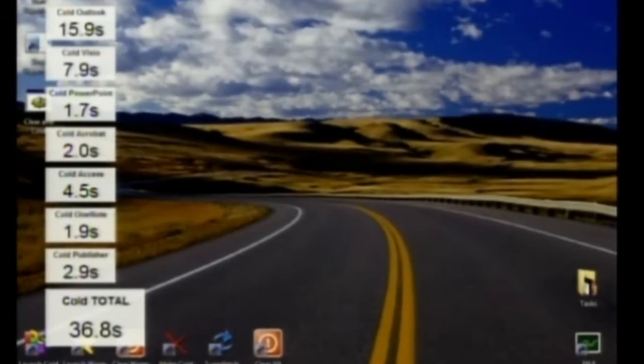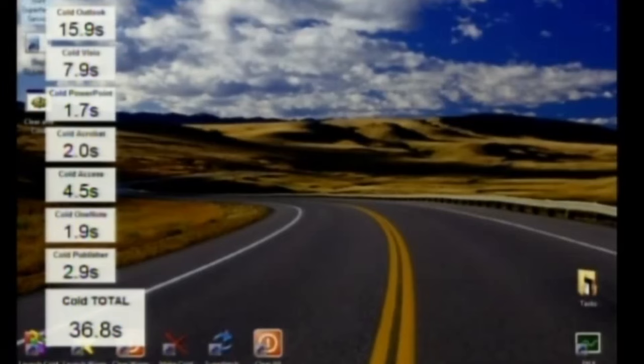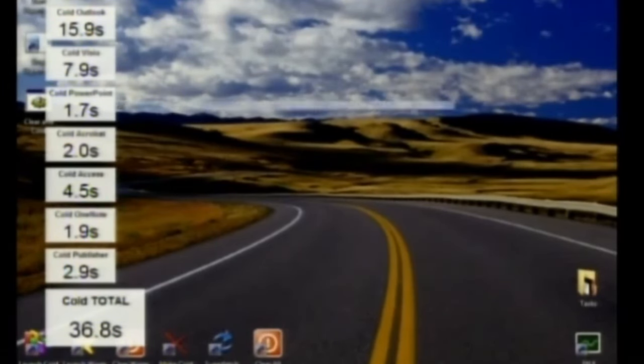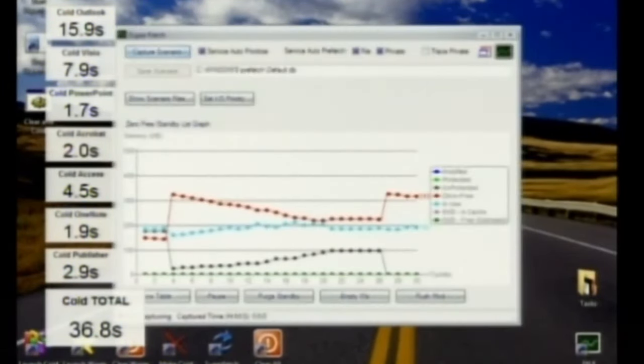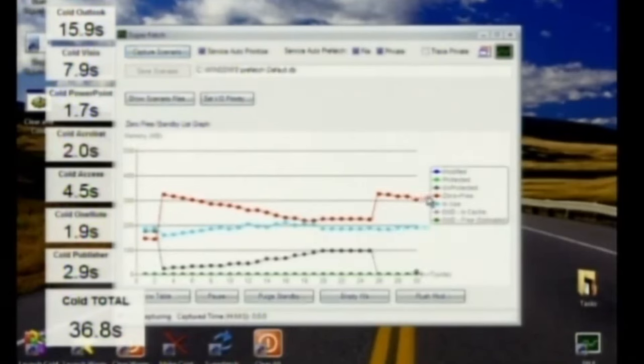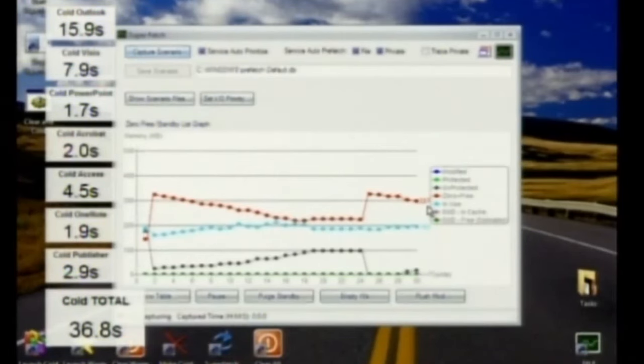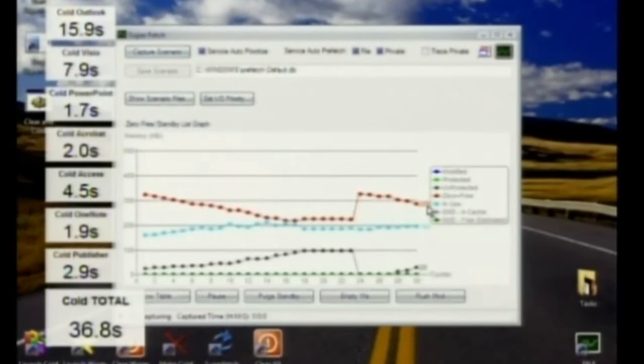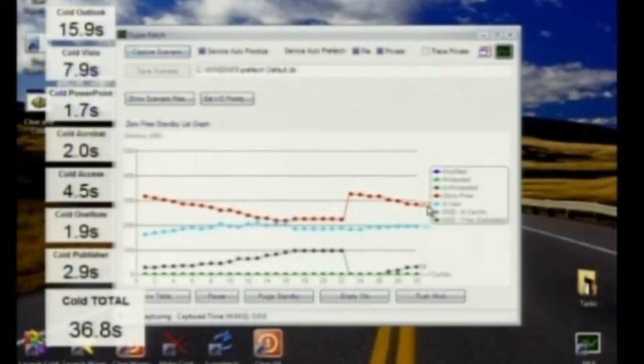So what I'm going to do now is I'm going to make the system cold again. Now I'm going to start Superfetch. And I'm going to bring up a monitor that I've got here. And I want you to just look at the green line here.